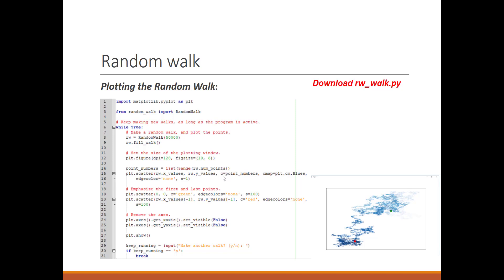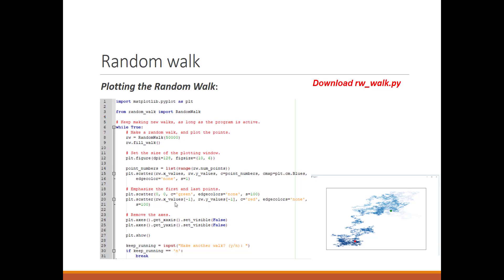We're plotting a scatter graph with X values and Y values. The color changes based on the value of the points. The colormap is blues, and there's no edge color. The size of the points is 1. The scatter plot also has an alpha of 1.0, with color green and size 100. This green point is the starting point.